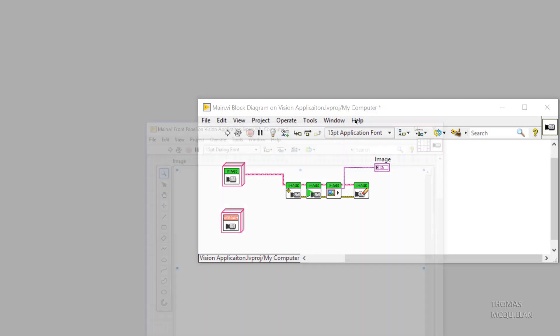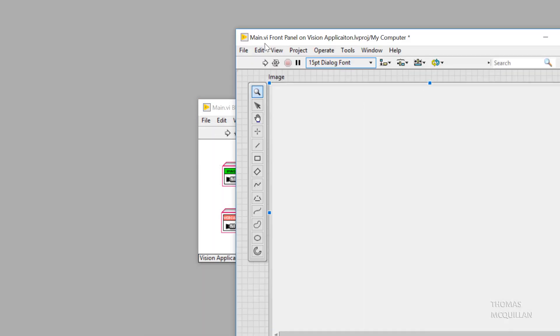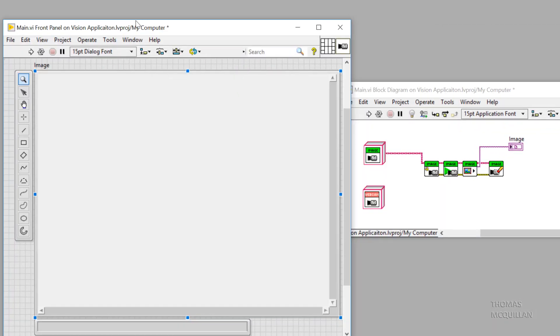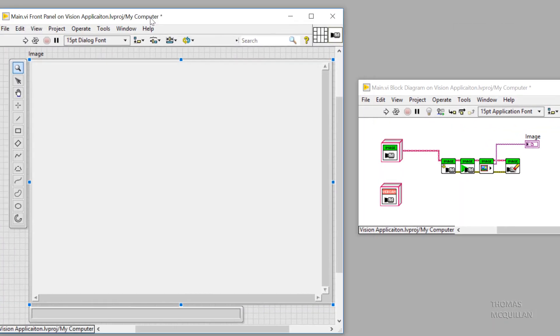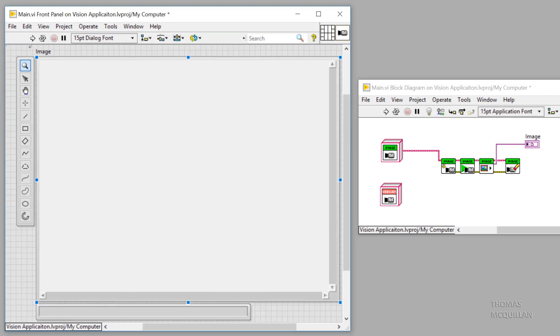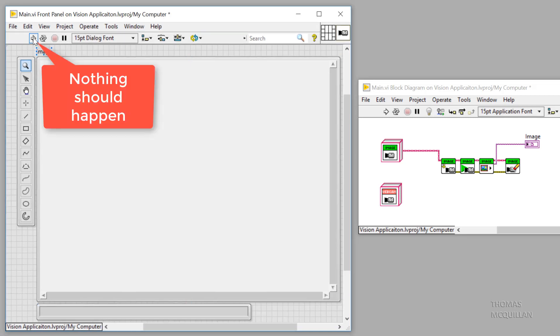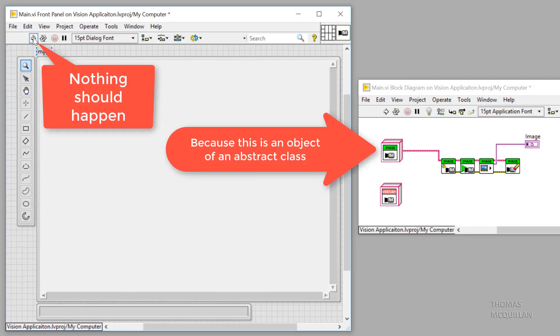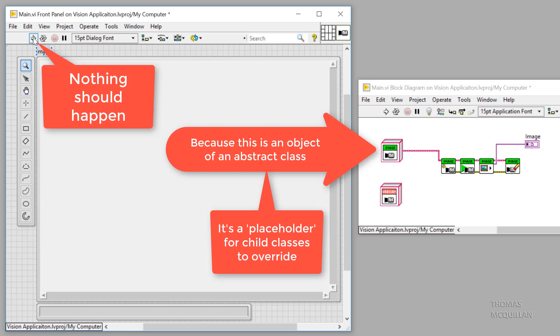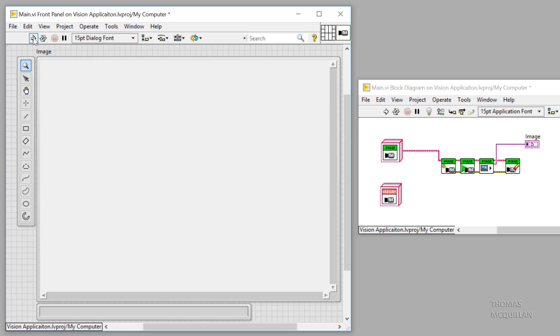And when I click the run arrow, actually nothing should happen because remember it's an abstract class. It has no functionality. So when we click the run arrow, you can see it ran, but nothing actually happened.